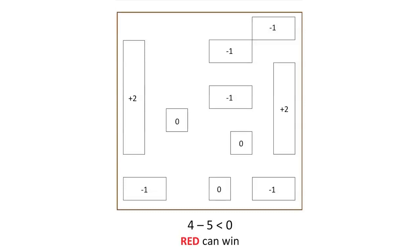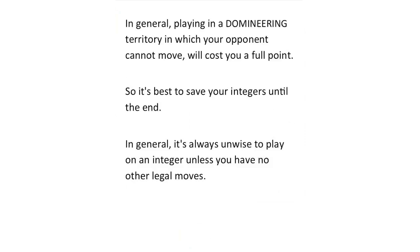Since 4-5 is a negative number, red can win from this position no matter who must play next. In general, playing in a domineering territory in which your opponent cannot move will cost you a full point. So it's best to save your integers until the end. In general, it's always unwise to play on an integer unless you have no other legal moves.